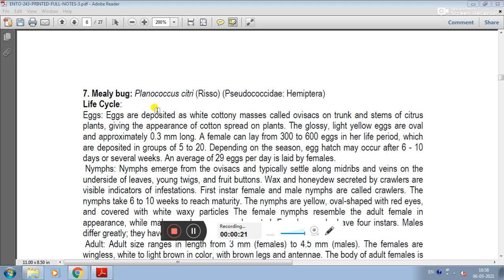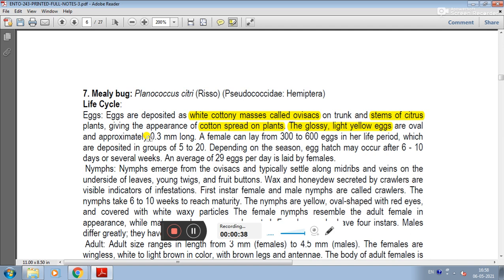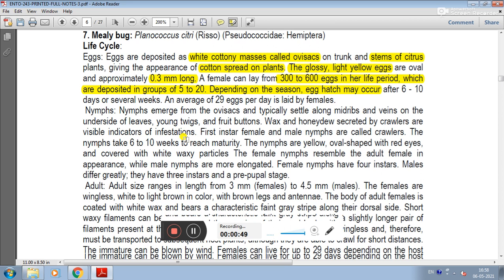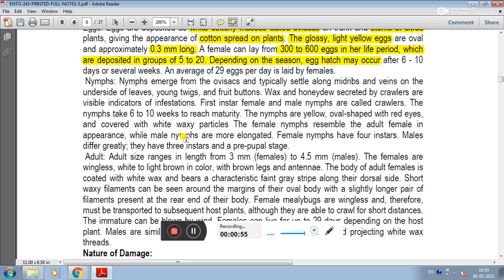Eggs are deposited as white cottony masses, called ovisacs, positioned in the trunk and stems of citrus plants, giving the appearance of cotton spread on the plant. The glossy light yellow eggs are oval and approximately 0.3 mm long. A female can lay from 300 to 600 eggs in her lifetime, deposited in groups of 5 to 20. Depending on the season, egg hatching occurs, with an average of 29 eggs laid per day by a female.